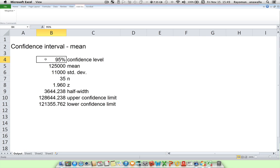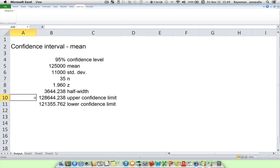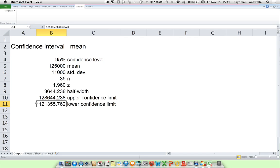And remember, 95% will equal a Z value of 1.96. We find out our upper limit is approximately 128,000, and our lower limit is approximately 121,000. And that's how easy it is.